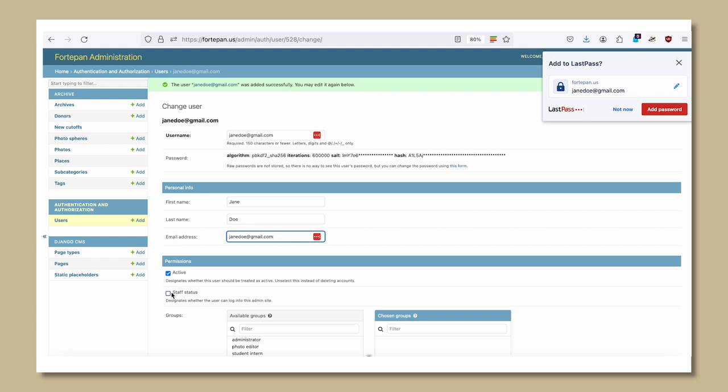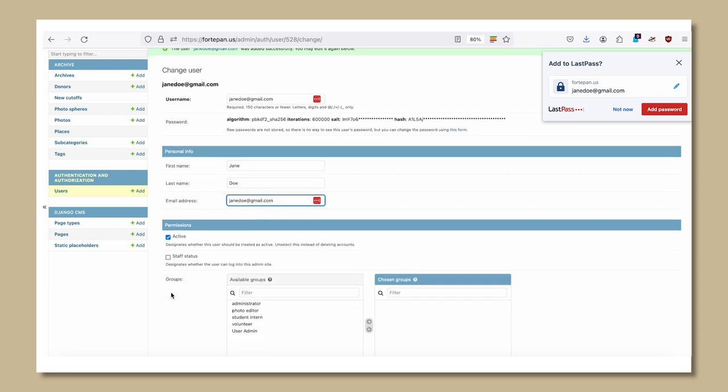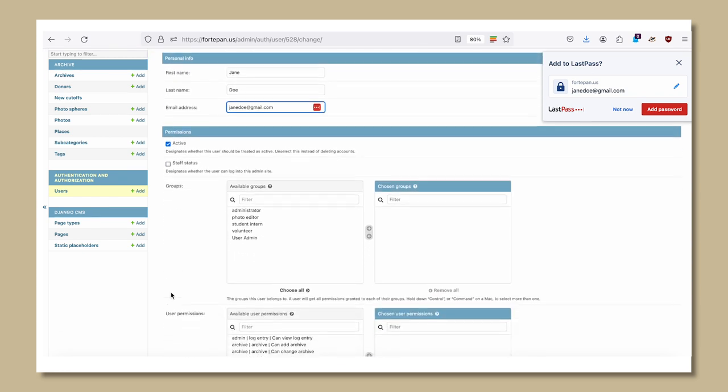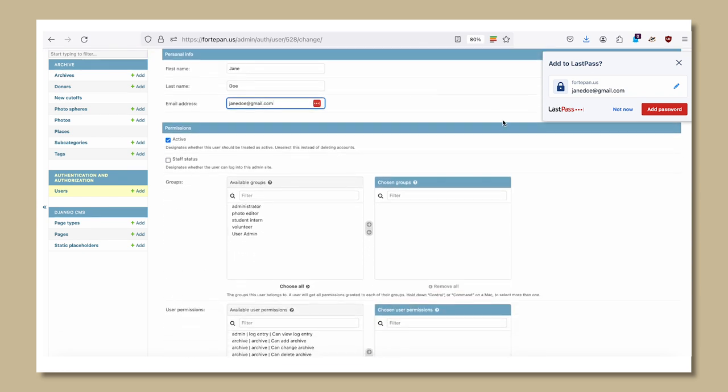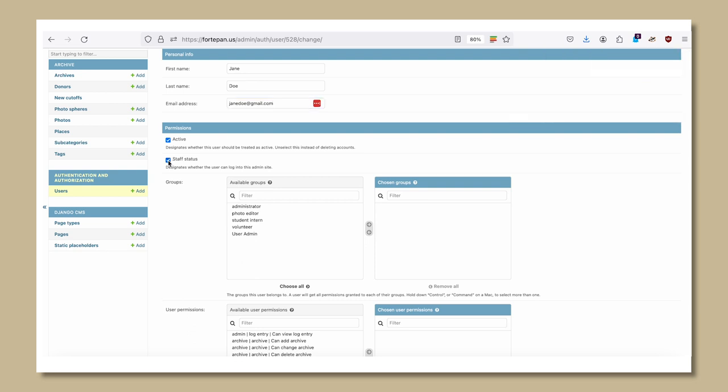Scroll down to the permissions section. Be sure the active and the staff status boxes are both checked. In the available groups section, select the level of permission you wish to grant.